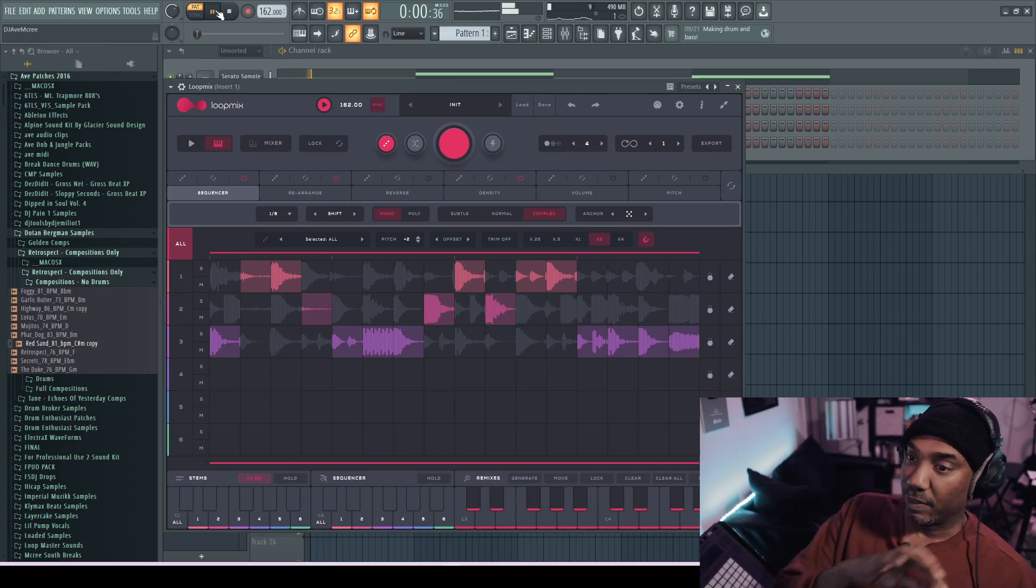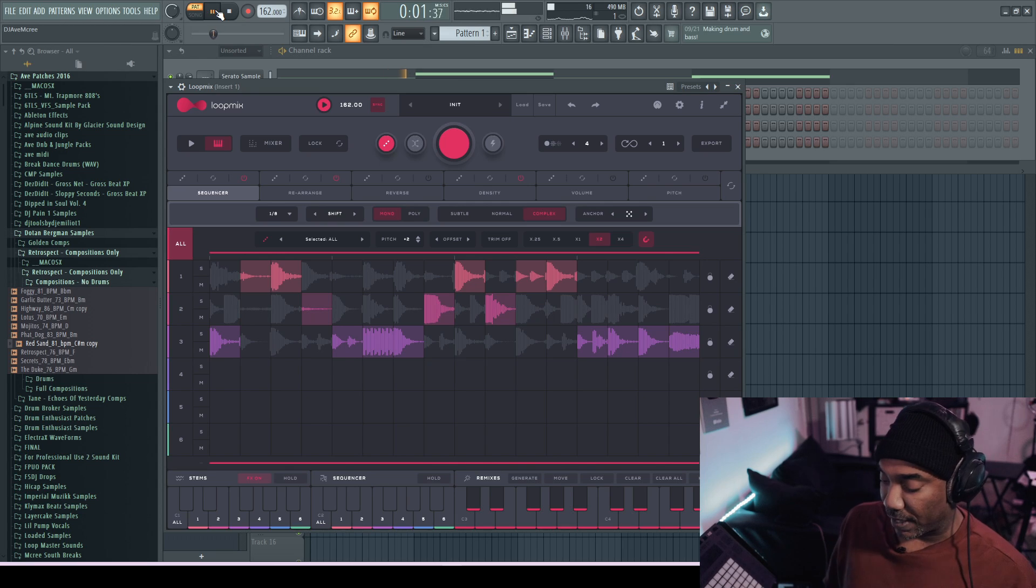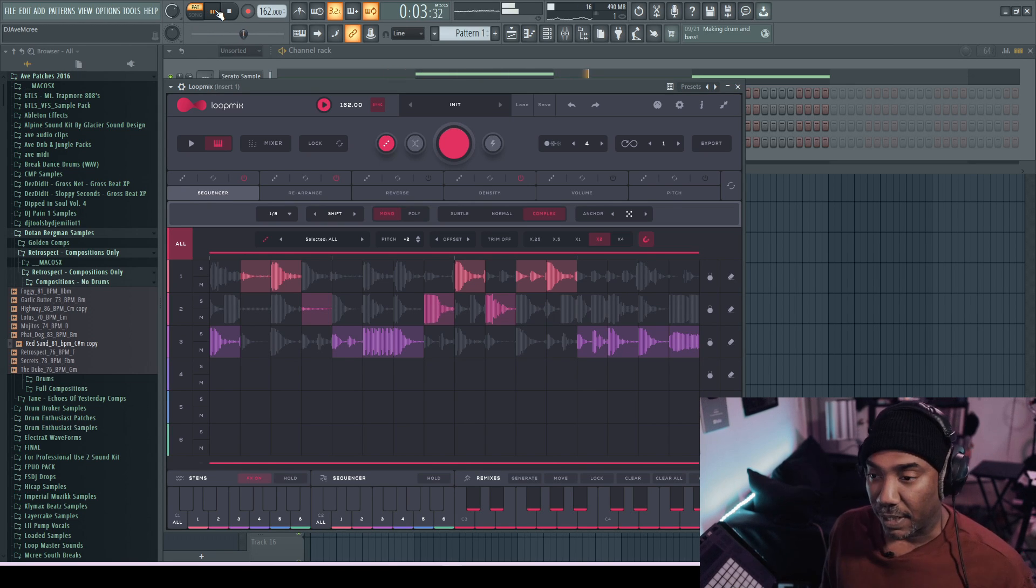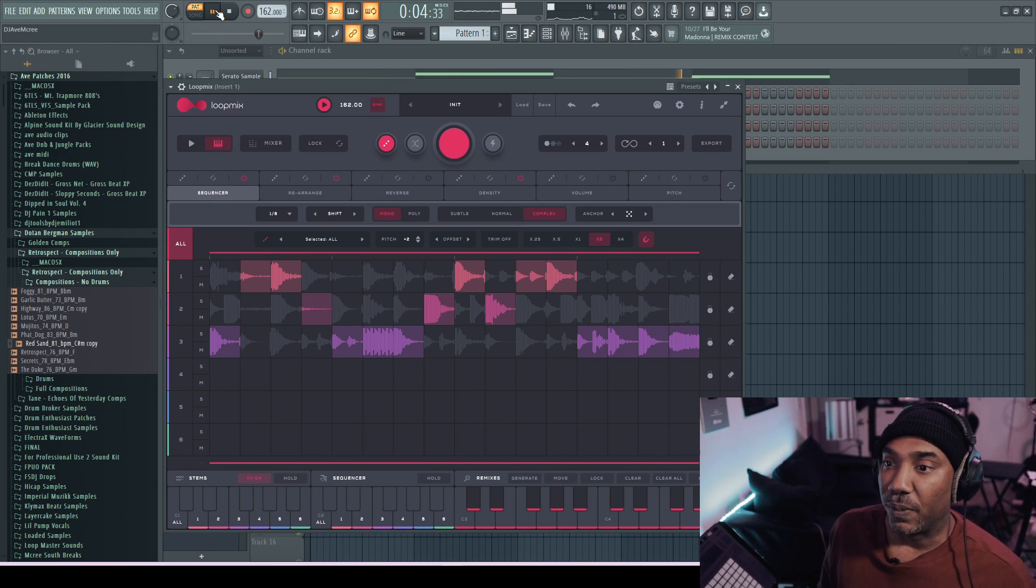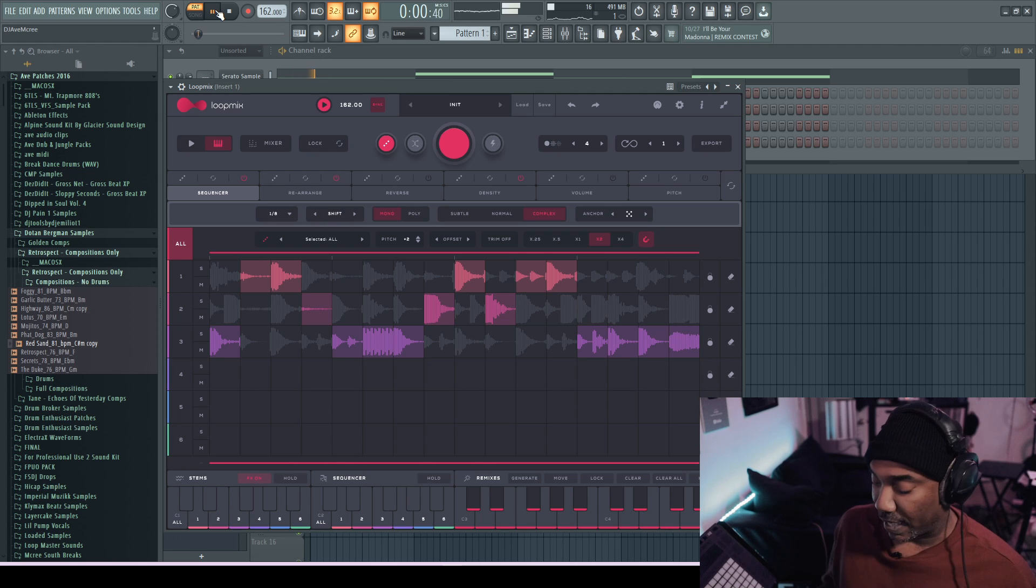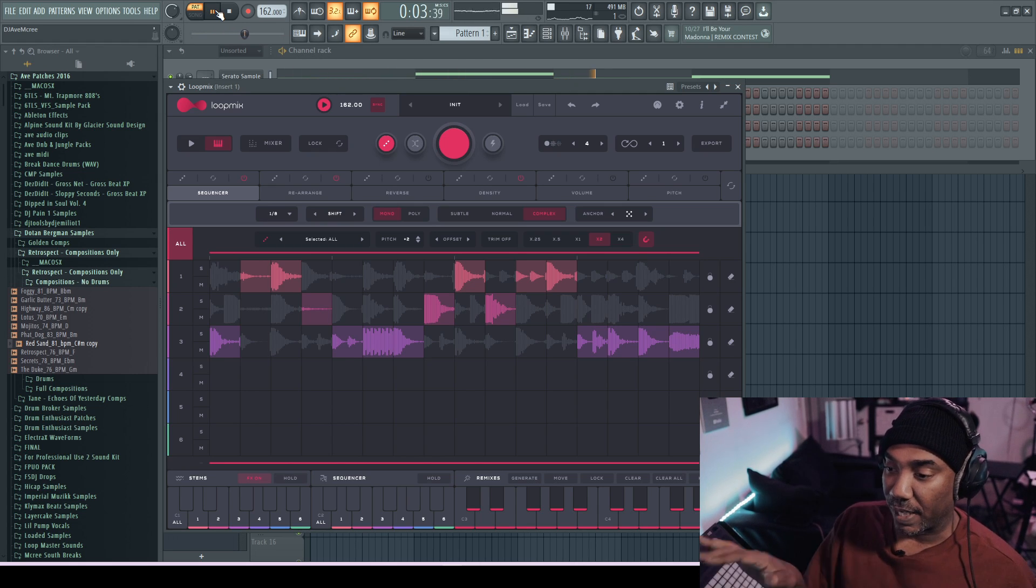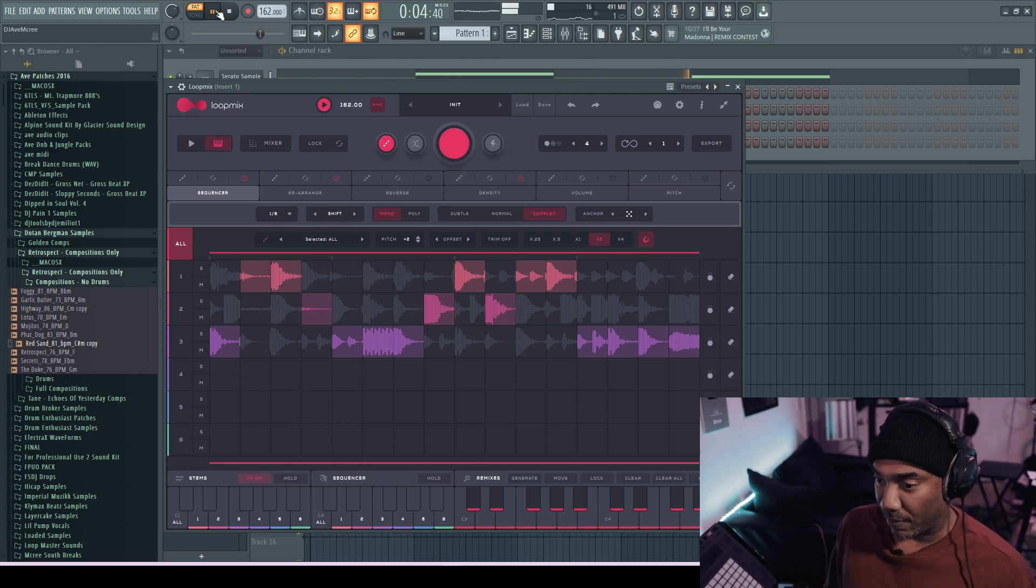Yo, the sample bass community is getting blessed this year. I chopped up a sample here in Serato sample and I'm going to use Loop Mix live with it and I'll use the remix area as well with the sequencer.